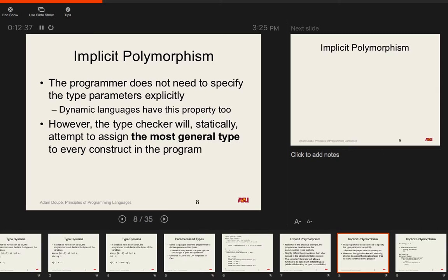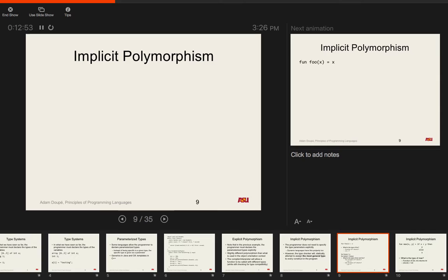This is very powerful because you as a programmer don't have to explicitly define types, but you still get the benefit of static type checking. If you call a function and violate the types, you get a type error statically rather than dynamically at runtime like in scripting languages like Ruby, Python, or Perl. For all types you don't define, the system automatically infers the most general type to every construct.